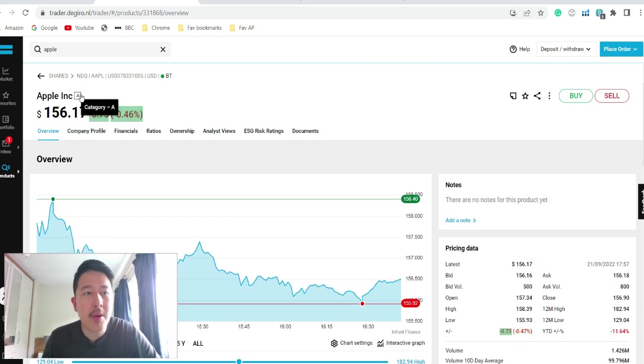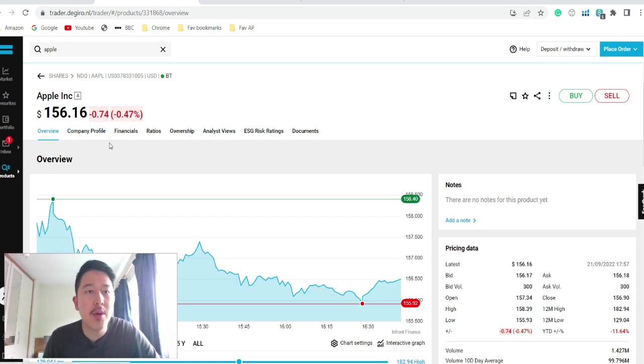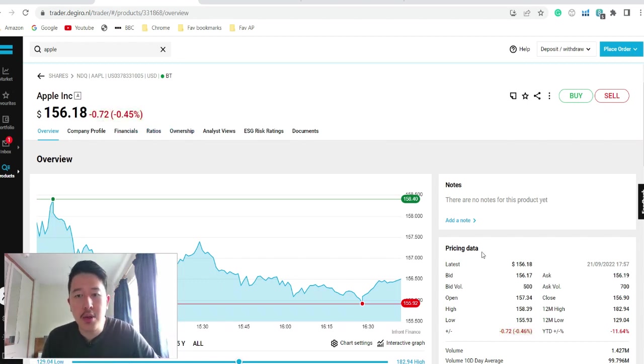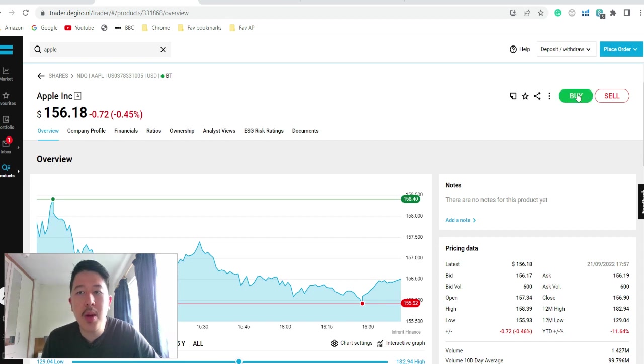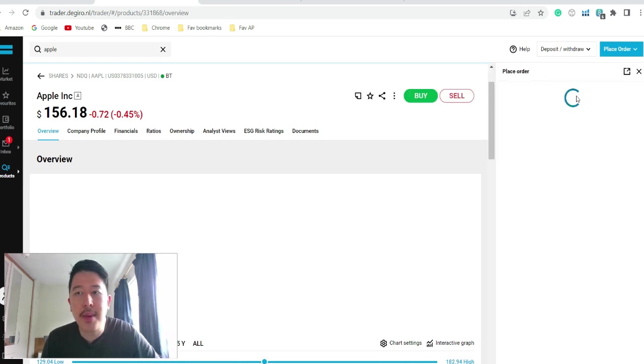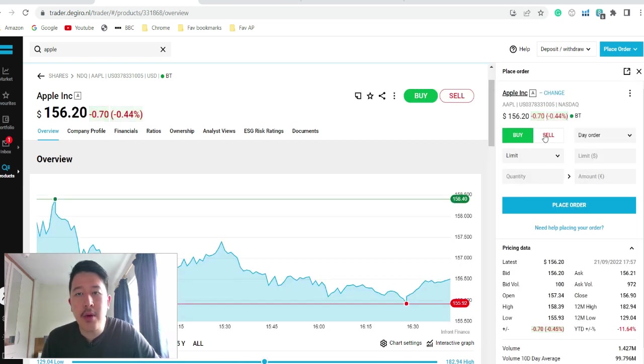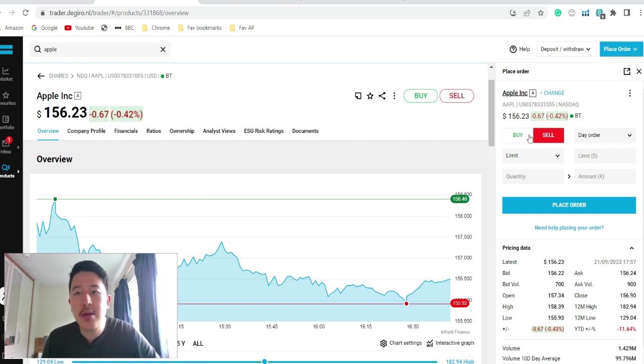So there's the stock price. There's also the company information if you want to know more about it, the financials, the ratio, and who owns the company. So there's also the bid volume. So if you want to buy, just click buy. Or if you want to sell it, you can just click sell.